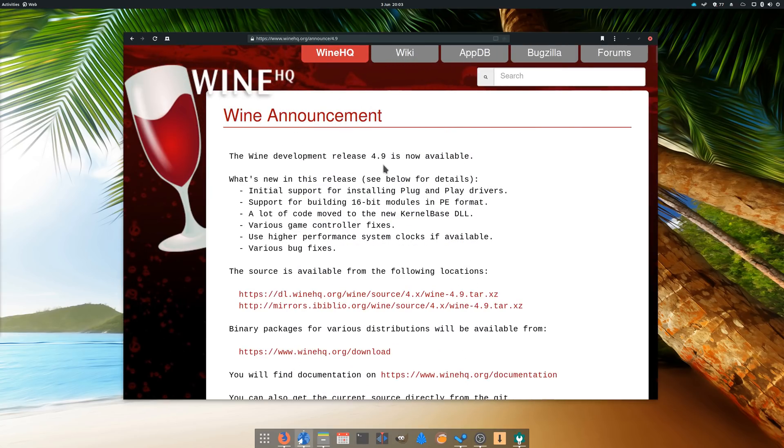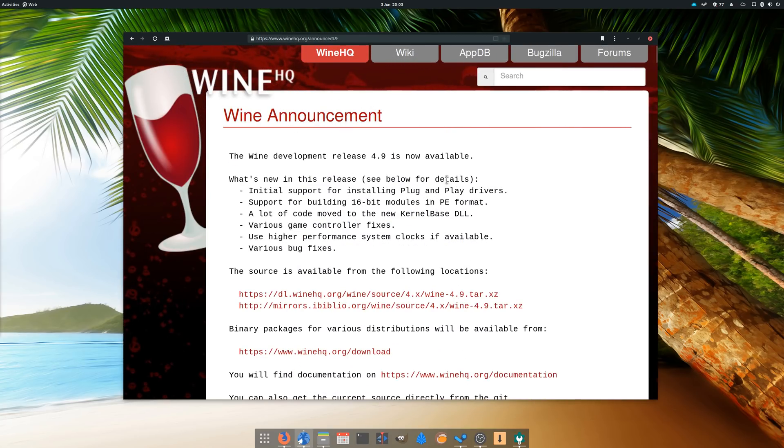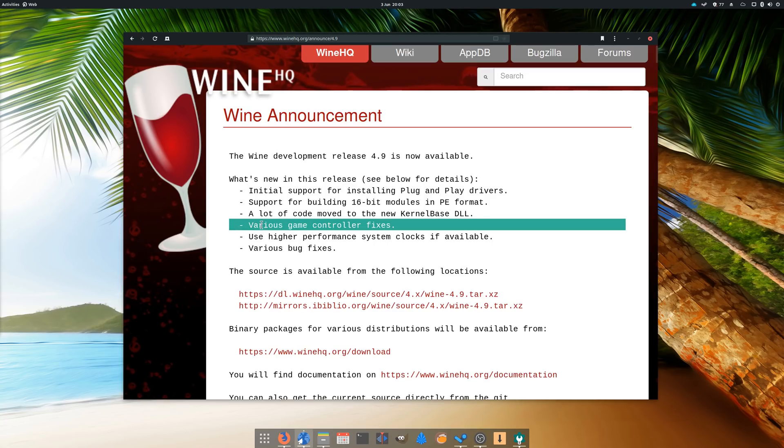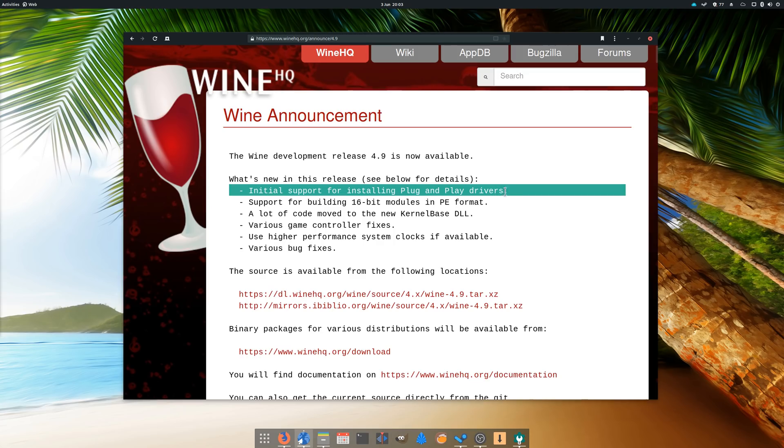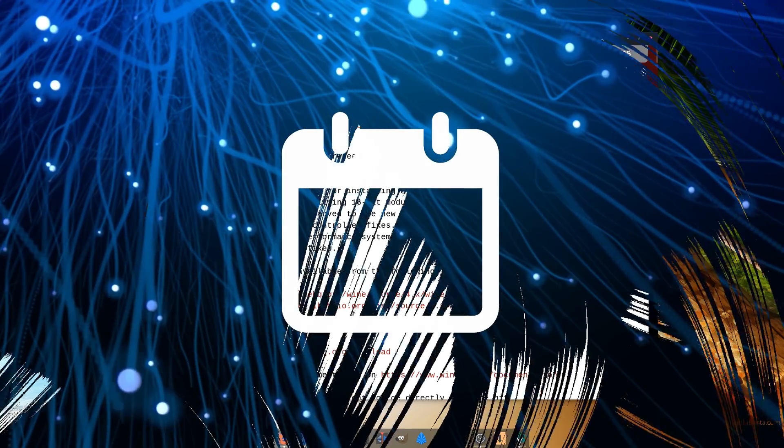Wine 4.9 was released, fixing 24 bugs, including game controller-related ones, and adding initial support for installing plug-and-play drivers, which, if I understand it correctly, should enable older peripherals to work with Wine. These fixes will probably be used by Proton as well when it updates.